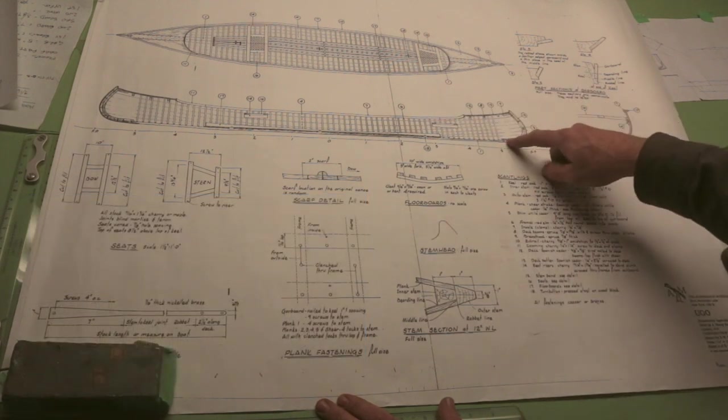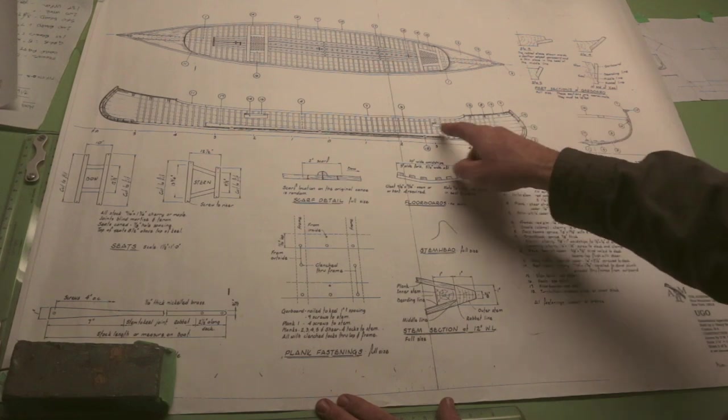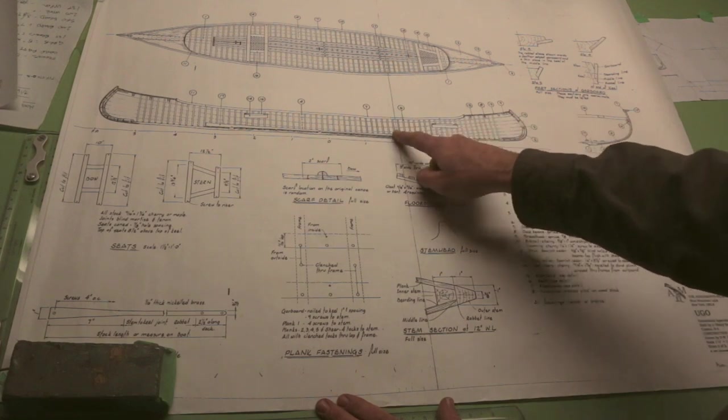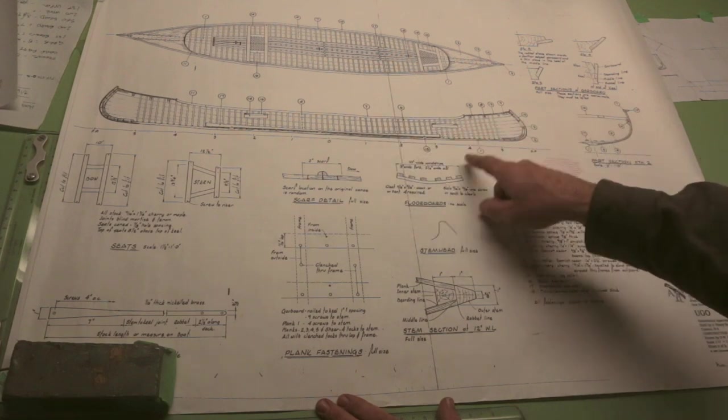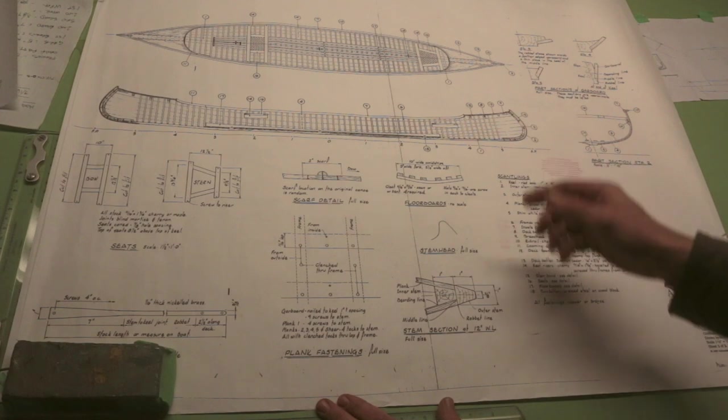The way the stem is constructed, the ribs, how often they're placed, the keel construction, and so forth.